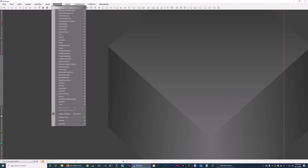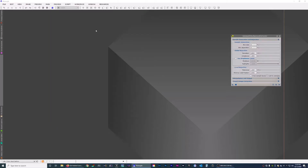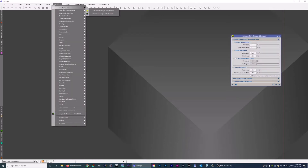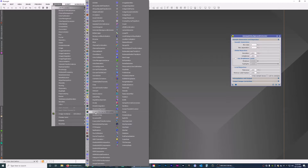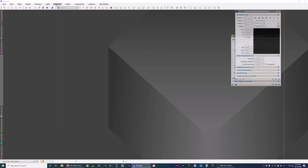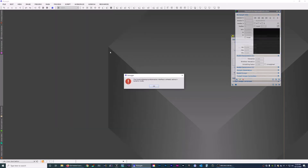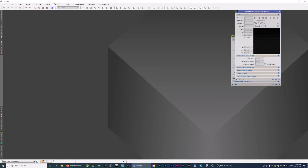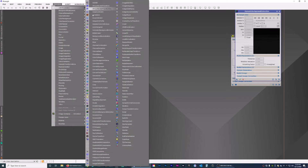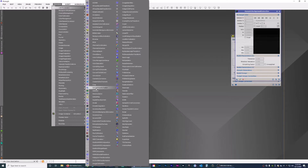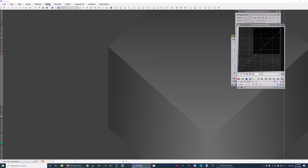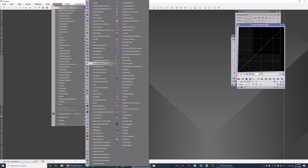First we want to open a few processes that we commonly use. I'm just going to pick a few that I use. Go to Process, then Dynamic Crop. Note that anything that's dynamic, you can't open another one until you close it, so let's choose another one. We'll do Curves and a Histogram Transformation.